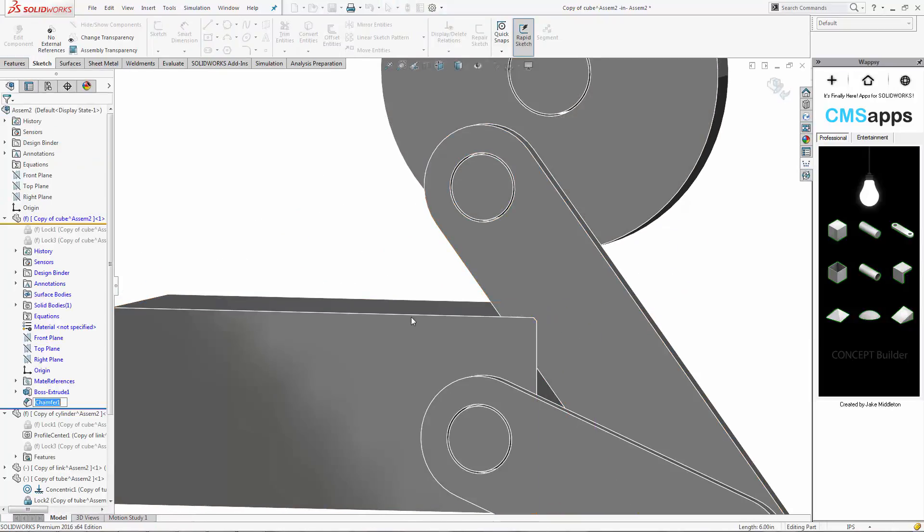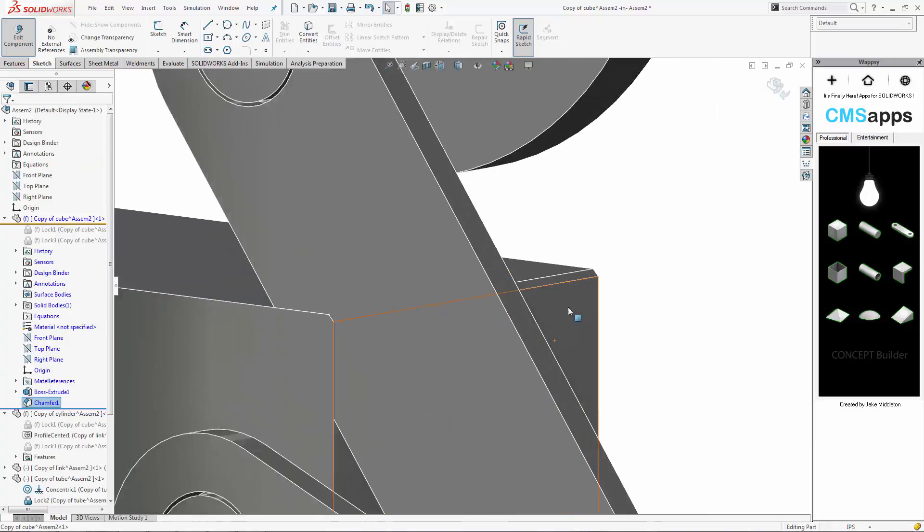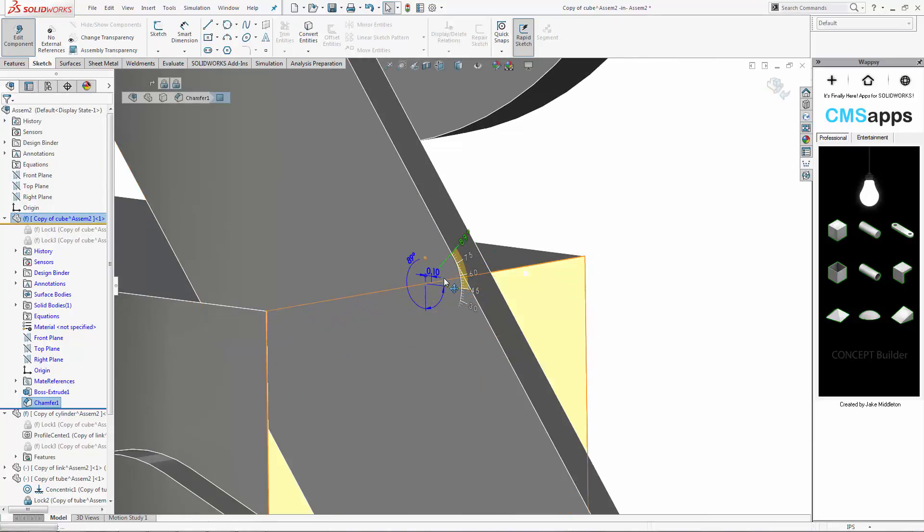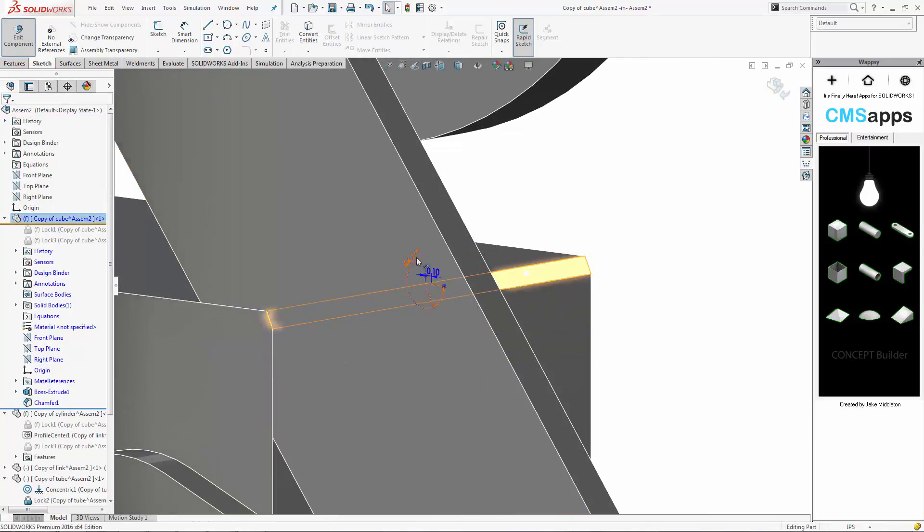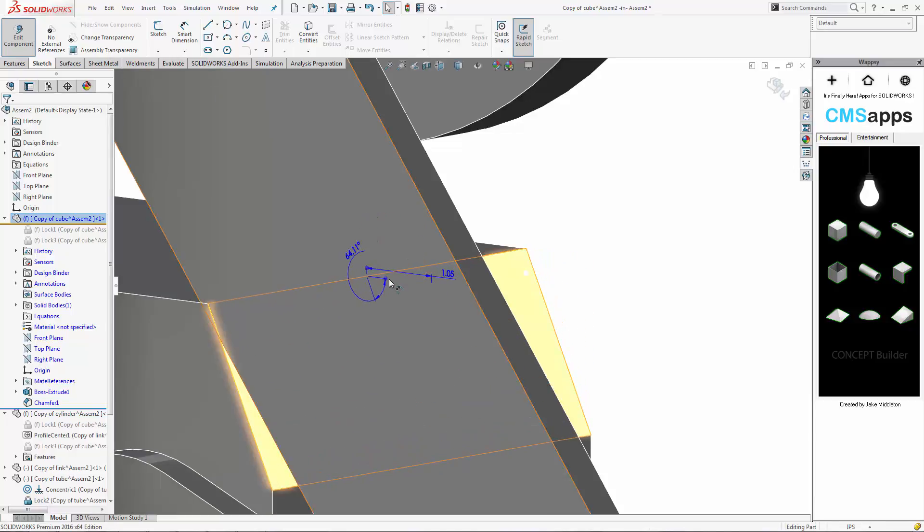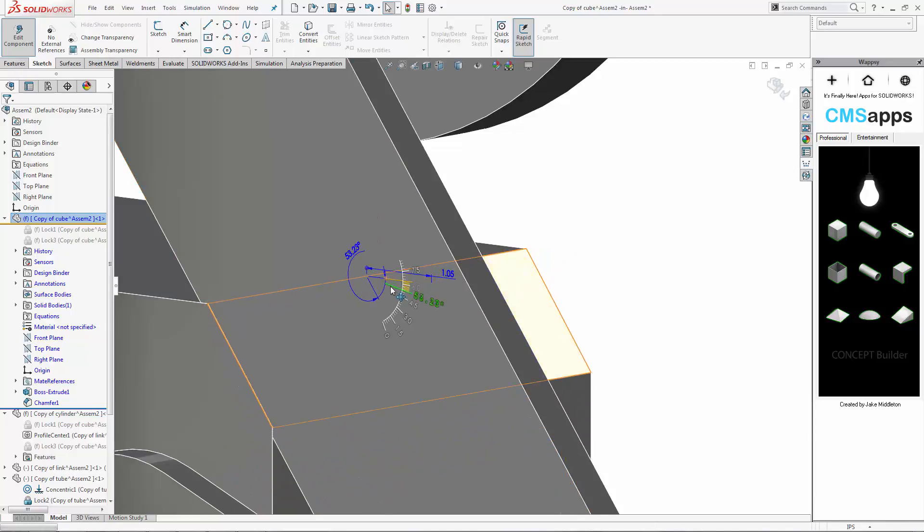Now remember, chamfers, they're also part of Instant 3D. So after you add one, you have the ability to change the angle of the chamfer just by clicking and dragging and also the distance of the chamfer by clicking and dragging on that dimension.